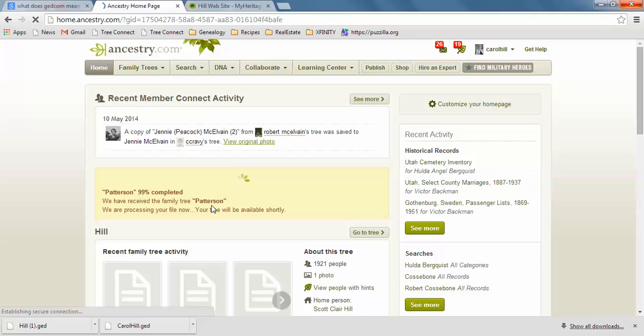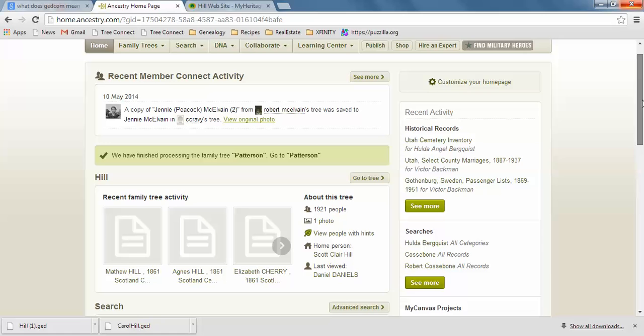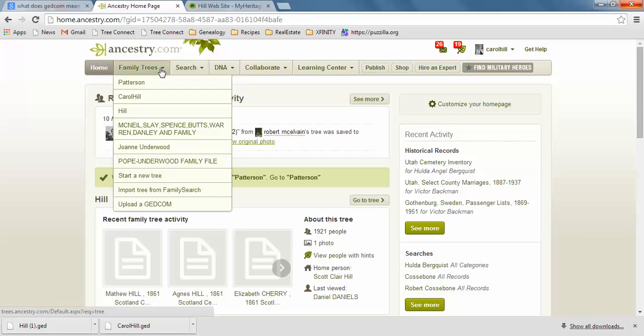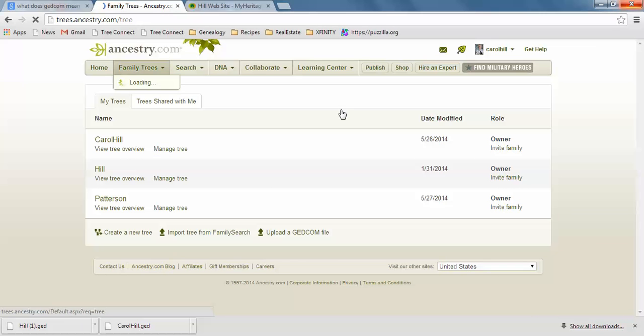So it says right here Patterson 99% completed and now it's finished. So I can actually go to the tree. Let me see if it comes up under here right away. It may not. Oh yeah, Patterson. There it is. Patterson. So I can go to that tree and look at that now.